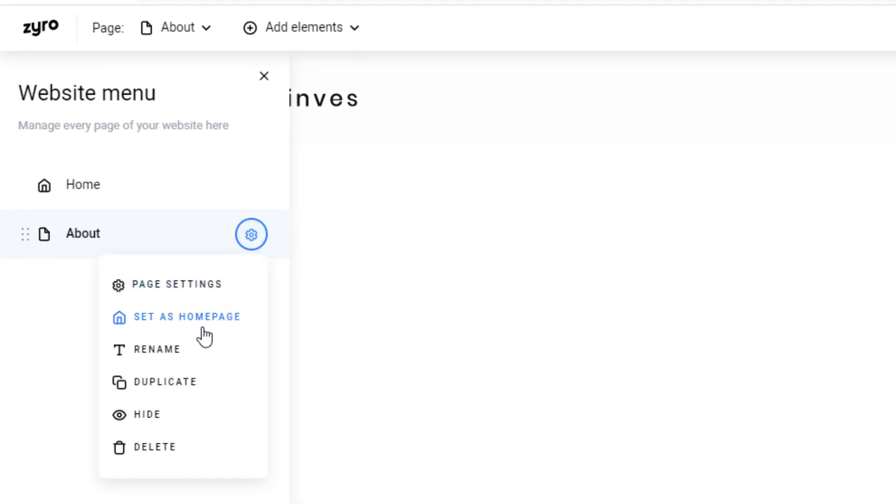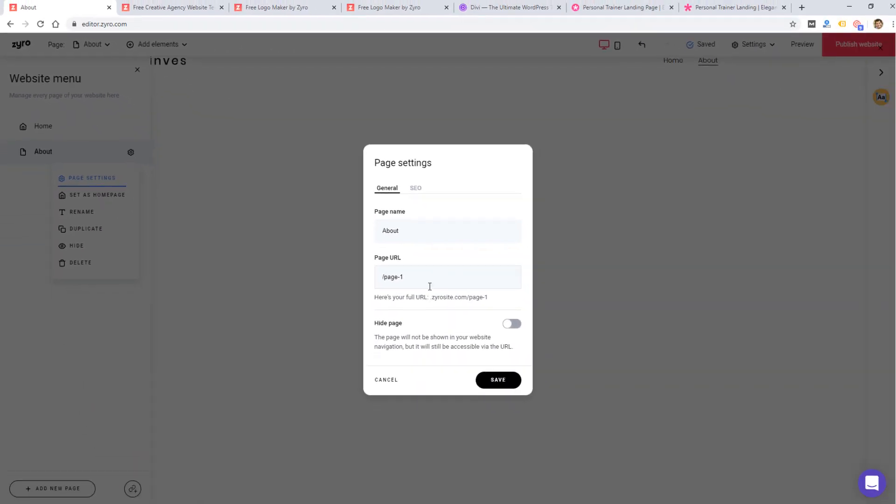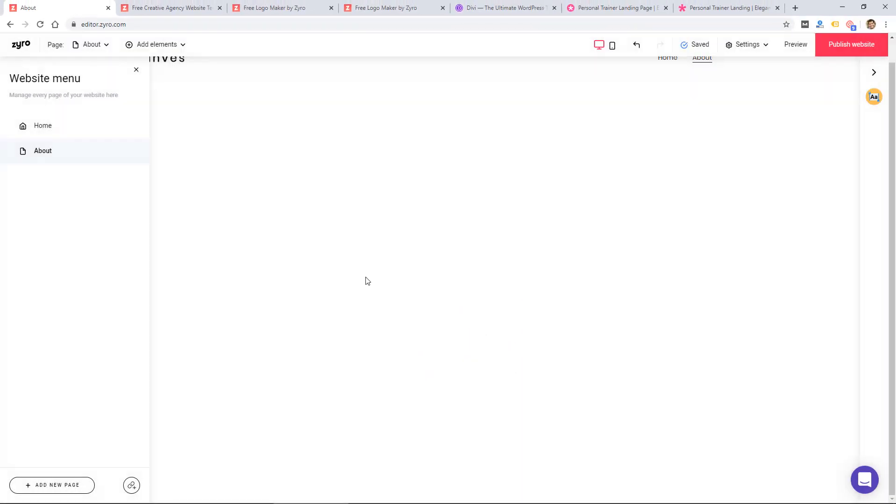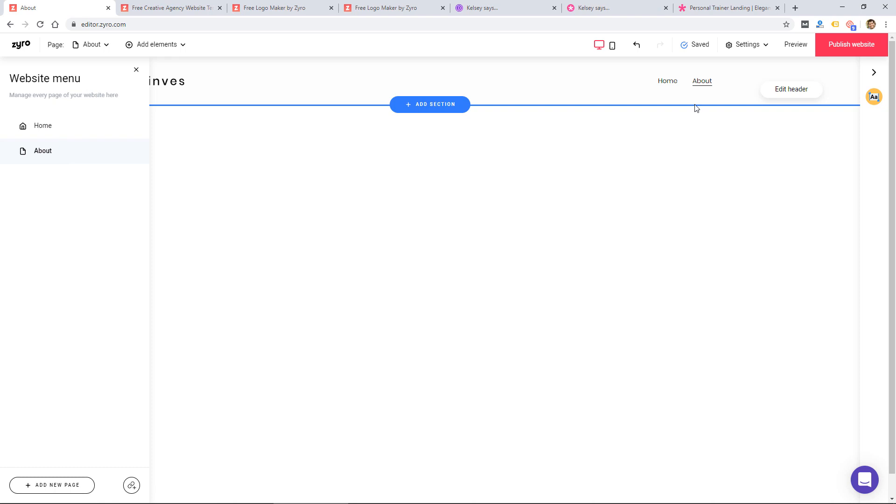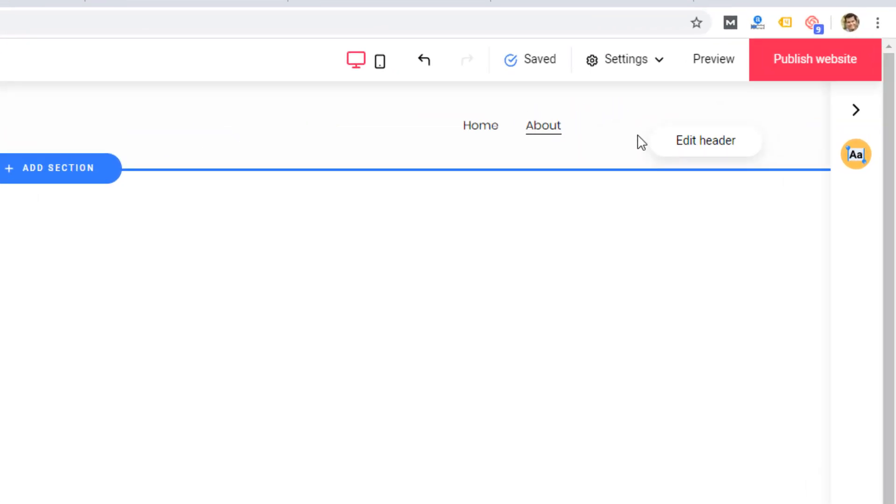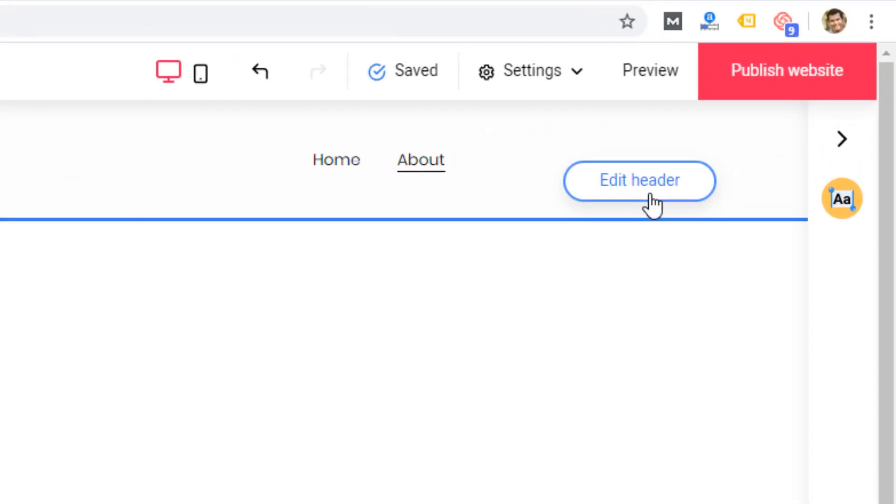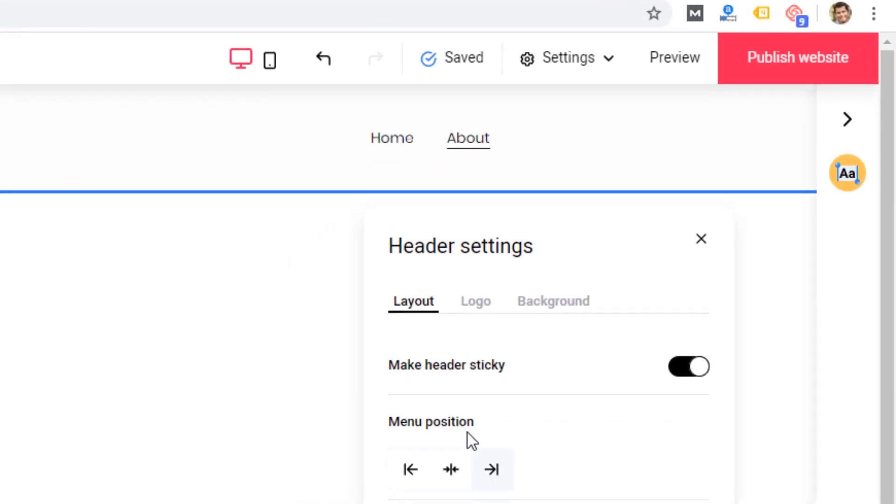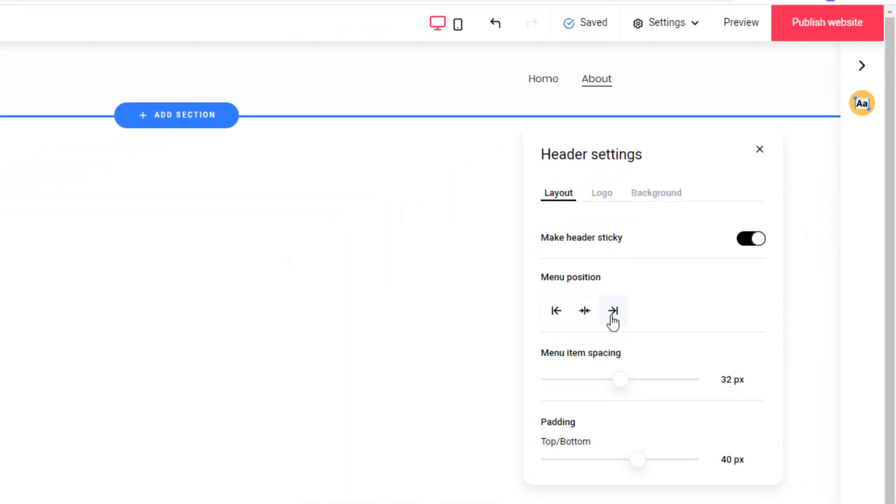You can set it as homepage, rename it, duplicate it, hide it, edit some basic settings. Once I did add that page, then the menu got added and I was able to then edit those basic settings for the header.